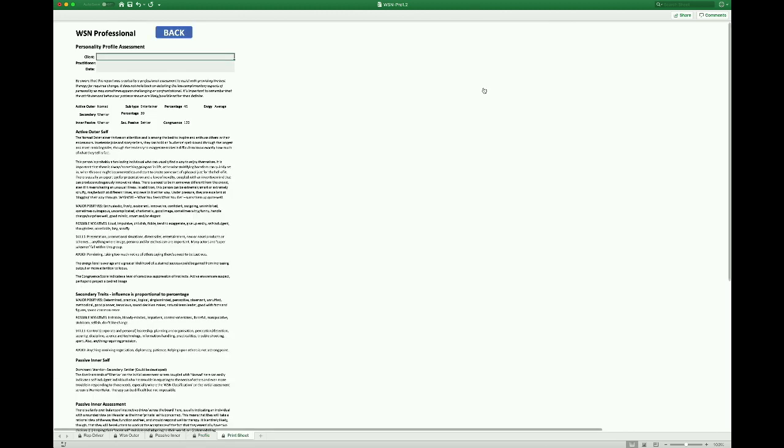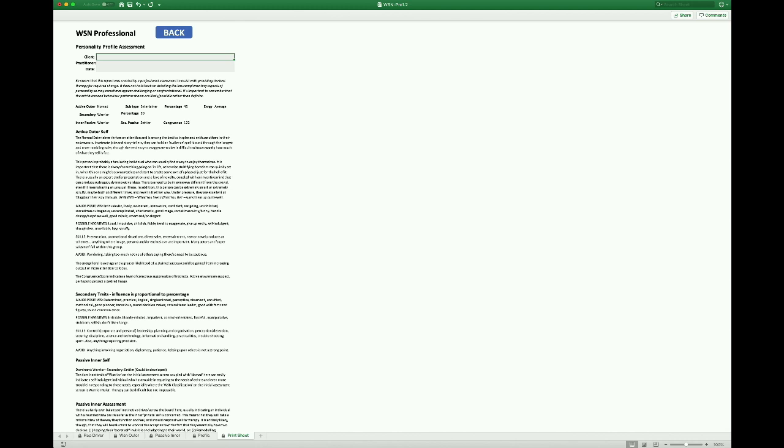And if you click on print, you'll go to a screen that allows you to print the assessment for the client to take home if you want to. After that, you can use the save as function to save the whole thing under your client's name for future reference.